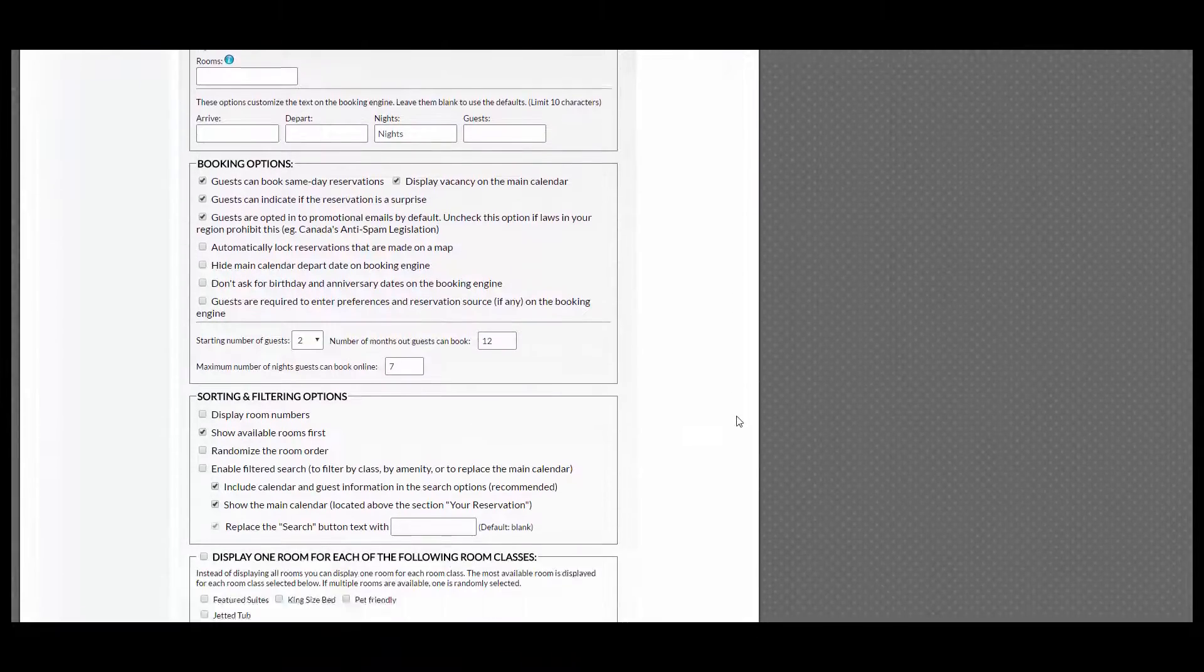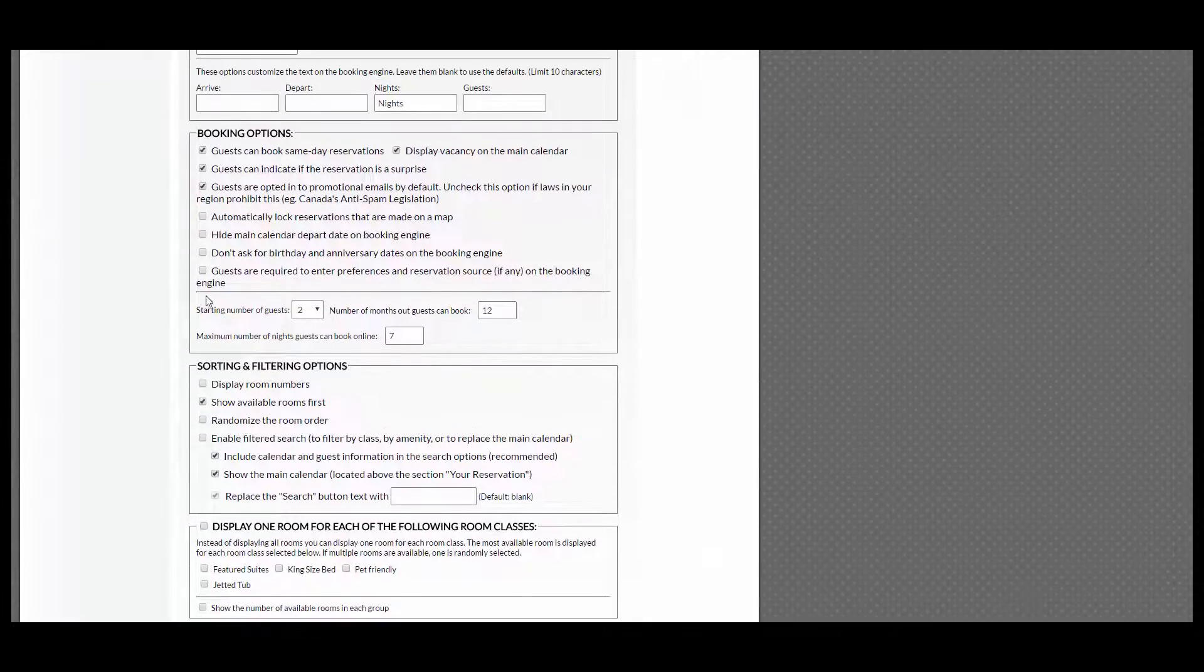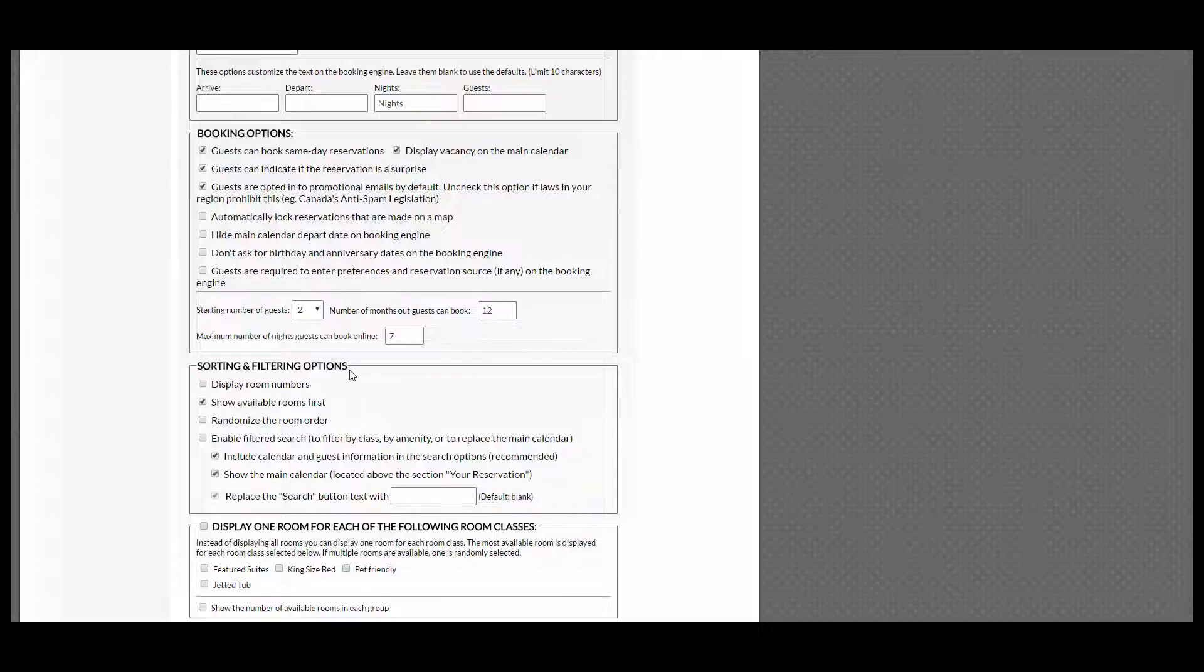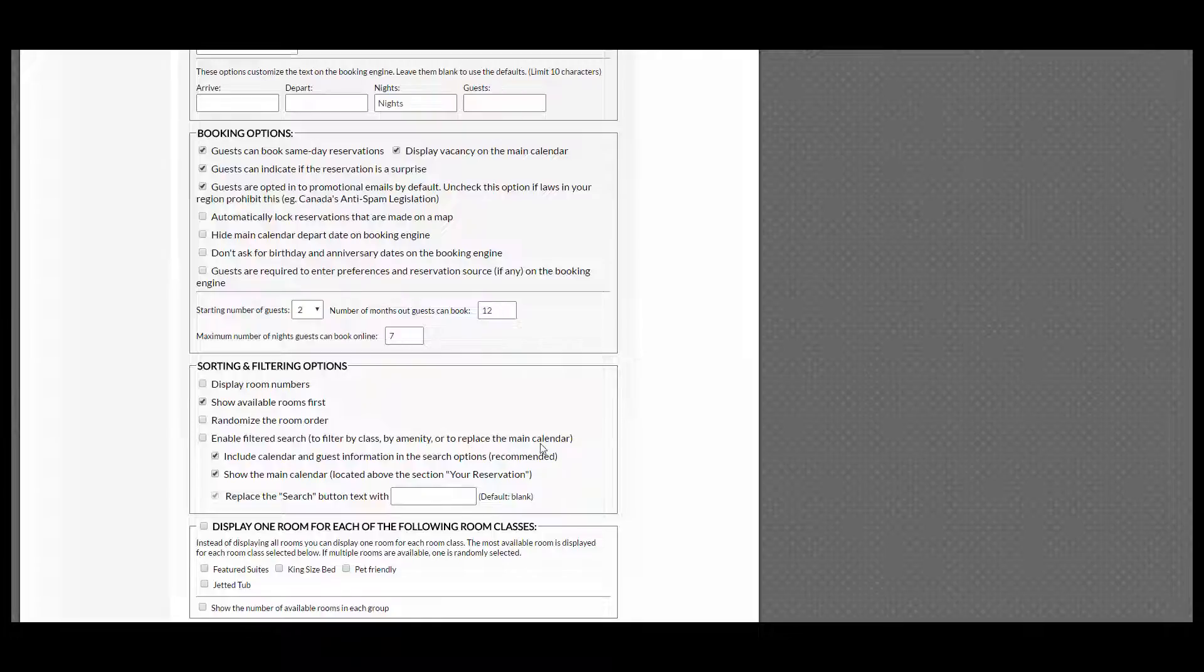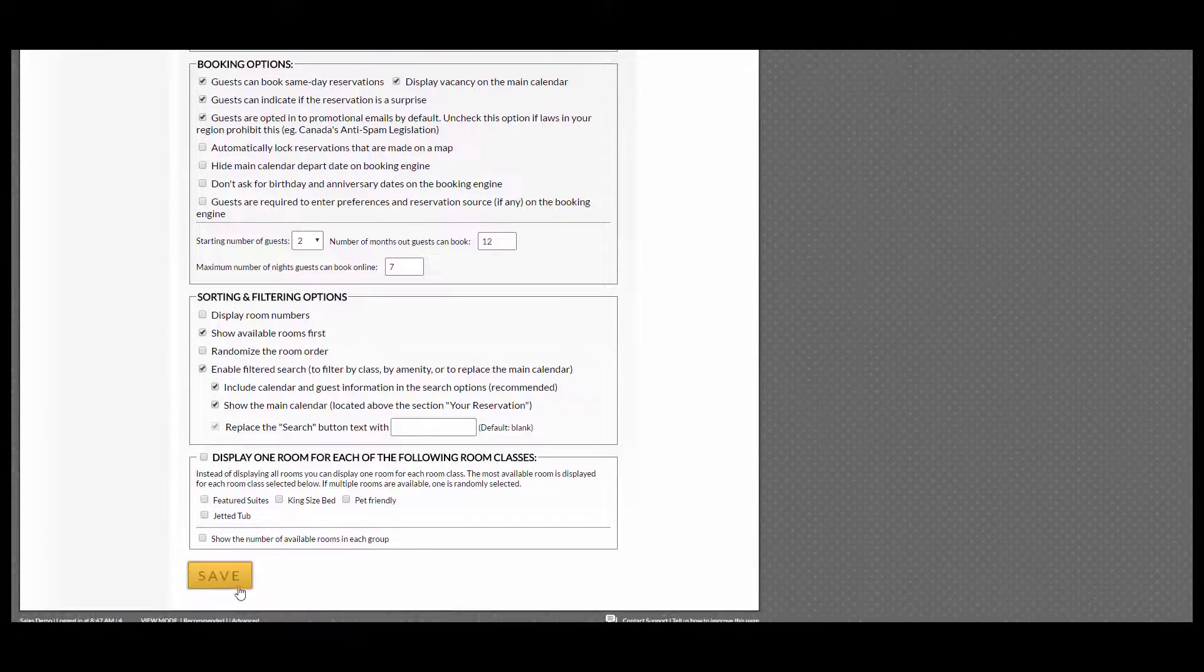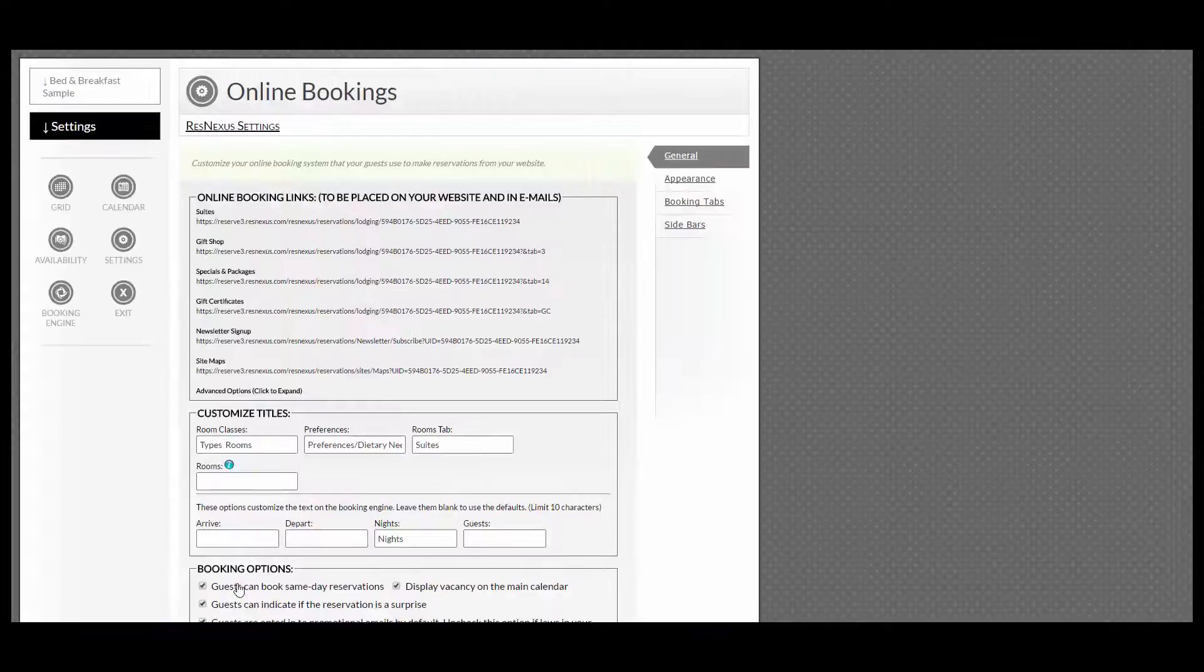Scroll down to where you see Sorting and filtering options here. If you read down your list, you can see where it says Enable filtered search to filter by class, by amenity, or to replace the main calendar. You check that box and click Save.